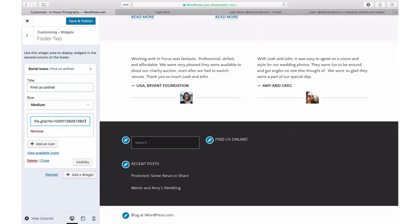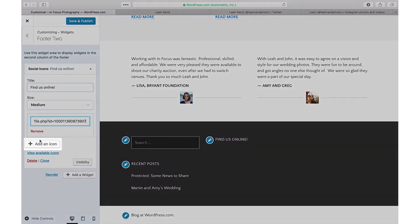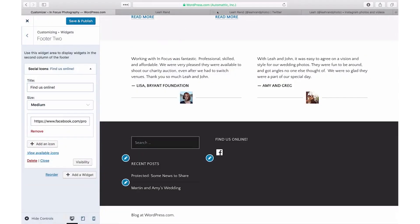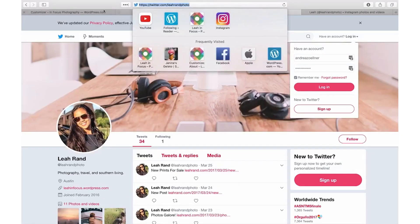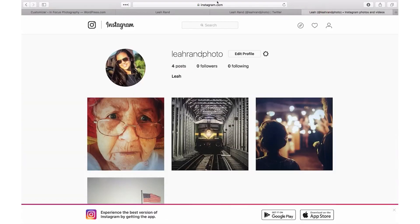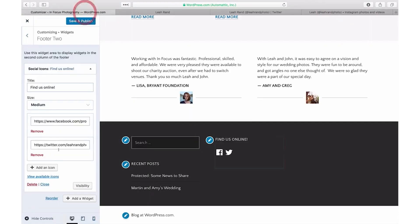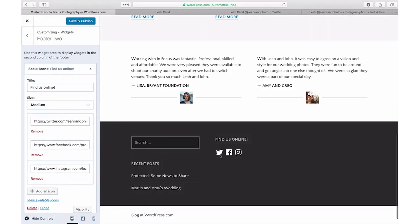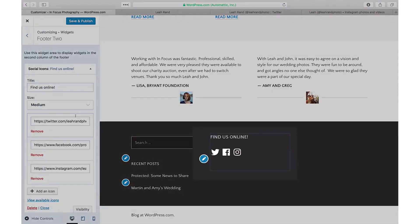If you'd like to add more social icons, click Add an Icon and add your next social network profile URL. You can change the order of your icons anytime by dragging and dropping them into your desired sequence, and your new order will be reflected live in the customizer's preview pane.